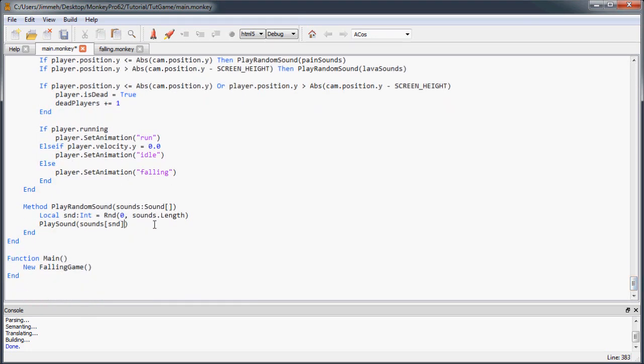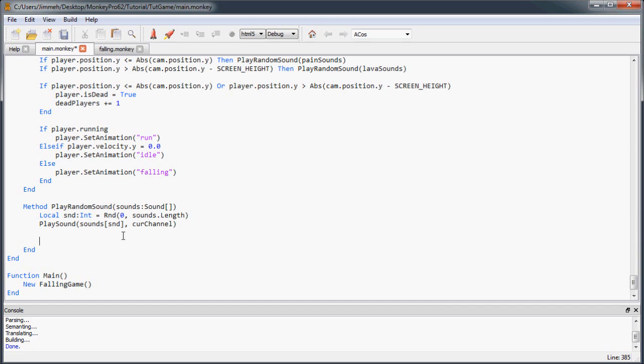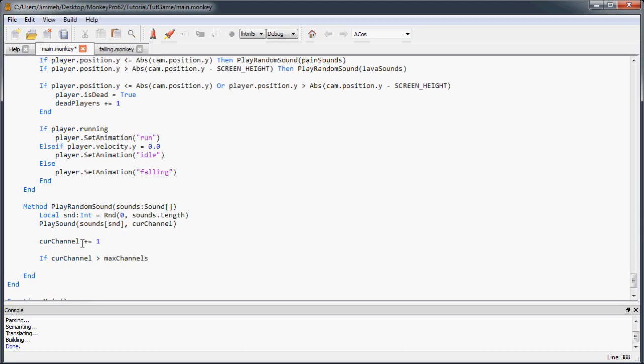So now when we play our sounds, we're going to play on the current channel. Then once we're done, once we've played it, we're going to increase that current channel value by one. So the next time we play sound, it's going to play on a different channel. So if two people die at the same time or pretty close together, one sound is going to play on one channel and the other sound is going to play on the next channel. And then they're just going to mix together. So it's going to sound nice. So we'll just increase the current channel by one. And then we're going to do a quick check, make sure our current channel isn't greater than the max channels. Otherwise, we're going to set current channel back to zero. It's going to start all over again.